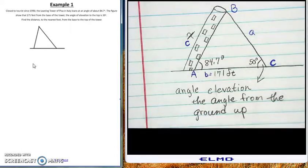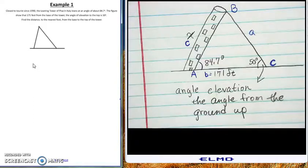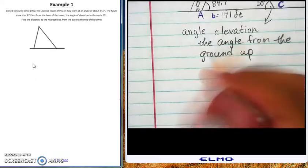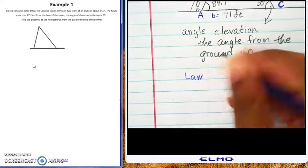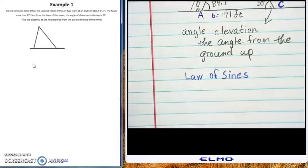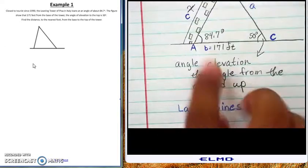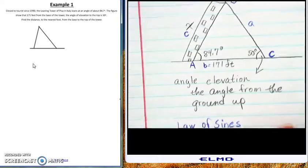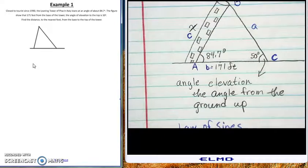They gave us two angles and a side, so we have to remember — does that go with the Law of Sines or Law of Cosines? Two angles and a side was our first case for Law of Sines. If you need to go back for reference, go back to that first example we did for Law of Sines, which was Example Two in that section. So we're going to use Law of Sines. They gave us angle A, angle C, and side B.